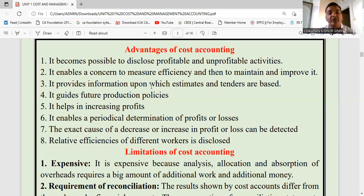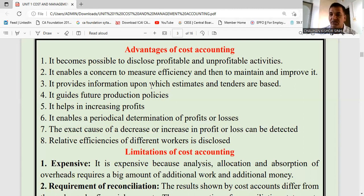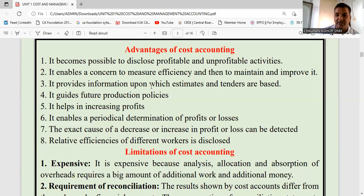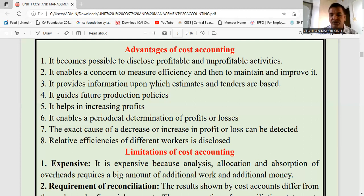It helps in deciding the cost based upon which you can give your estimates for any project or any business proposal. It guides future production policies — how you should do production in the future to reduce cost, you will get guidance. It helps in increasing profit — if we reduce cost, profit will increase. It enables periodical determination of profit and loss, because every month or every two to three months the cost statement will be prepared, which will tell us whether we are making profit or loss. The exact cause of a decrease or increase in profit or loss can also be detected.